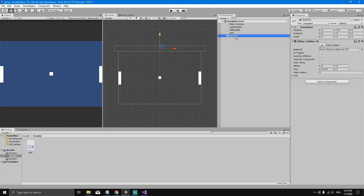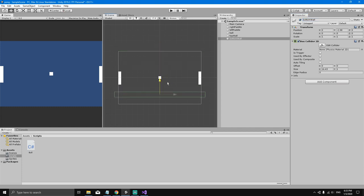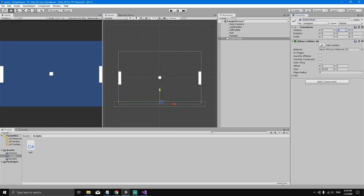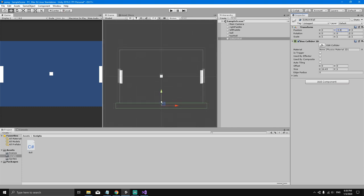Now select the top wall and hit Ctrl+D to duplicate it, then rename this to 'bottom wall'. Drag it down and set its position to -5.5 to place it exactly where we want.